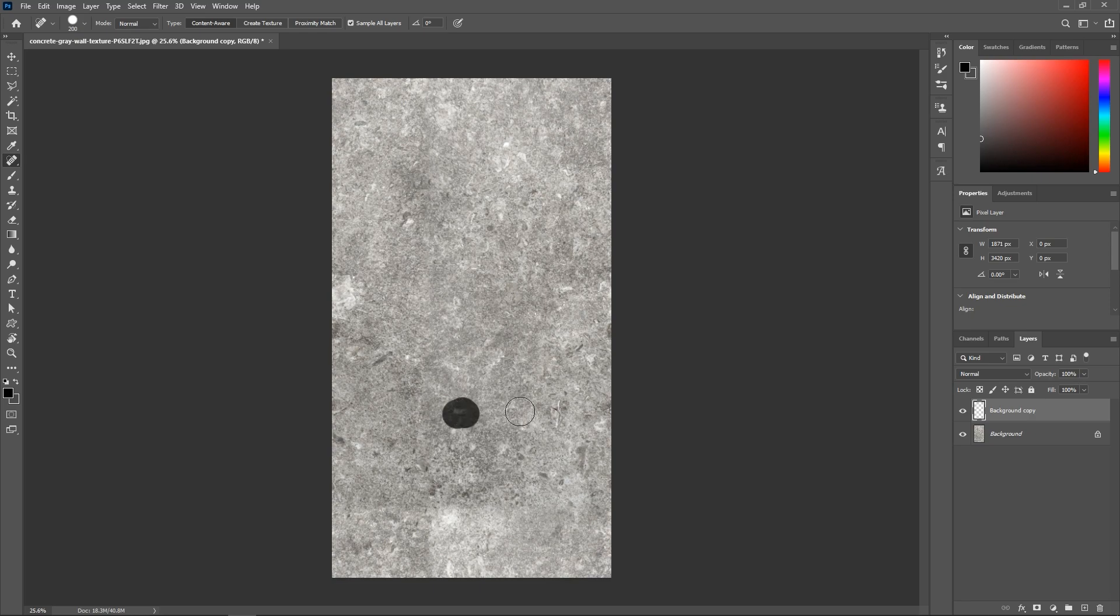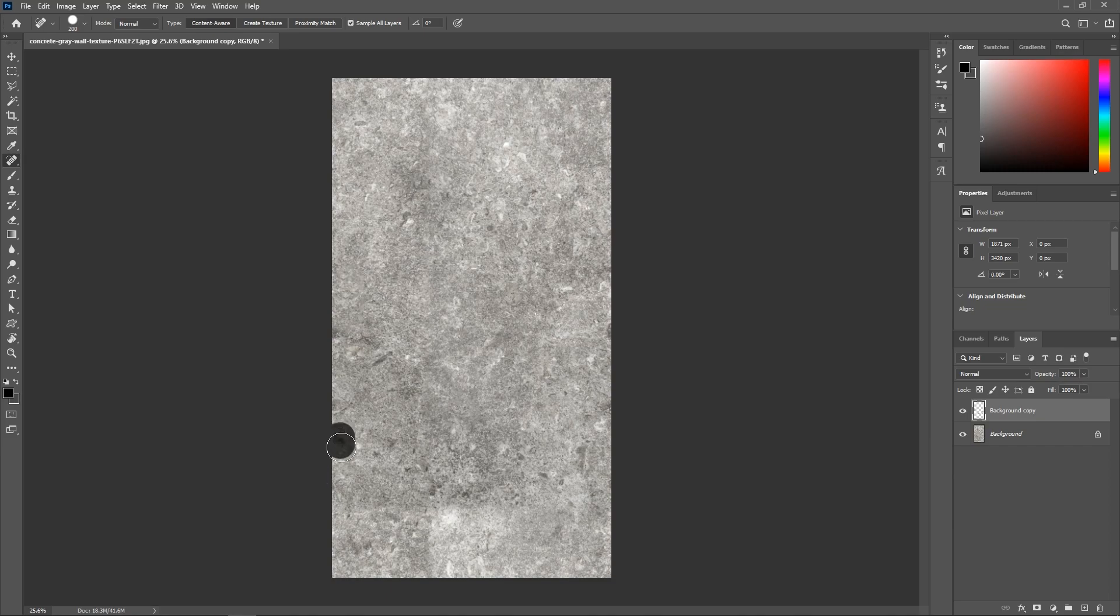And then paint over the areas of the texture that are too dark or too bright. Because if you leave these spots, they will be repeated when you create the pattern. And it will look weird.